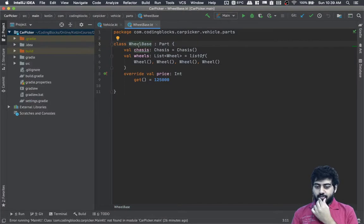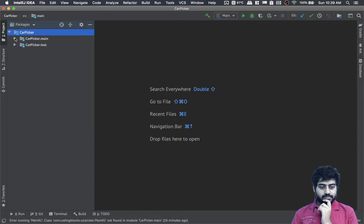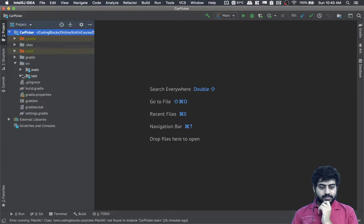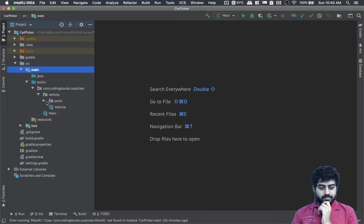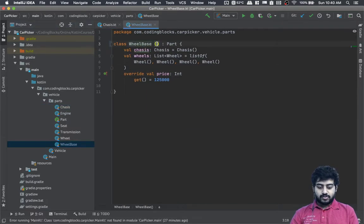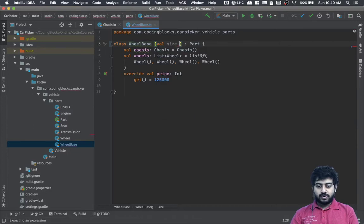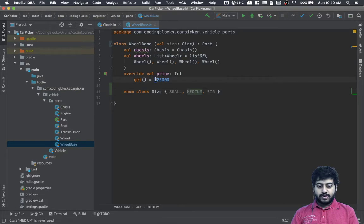Now let's make some of these things configurable. The chassis has a wheelbase, and the wheelbase has a size. We'll do val size equal to a value of this enum class type, and then our get function can also be dependent on this size.